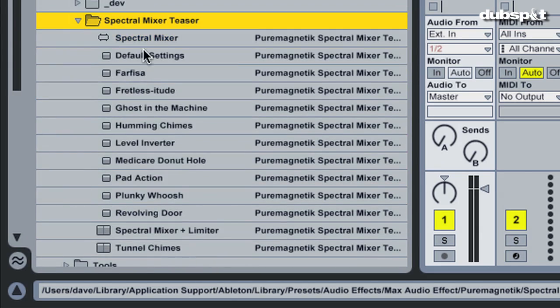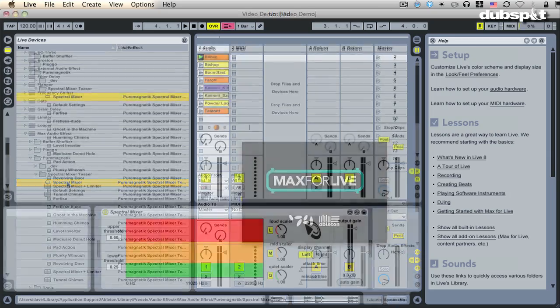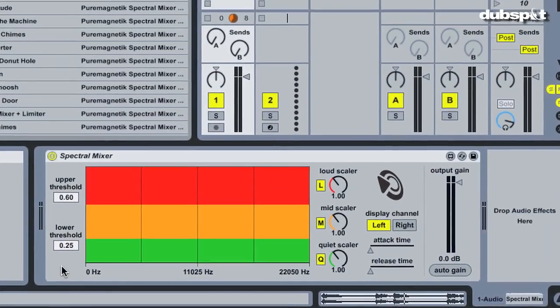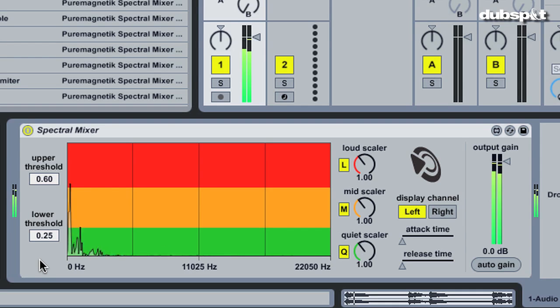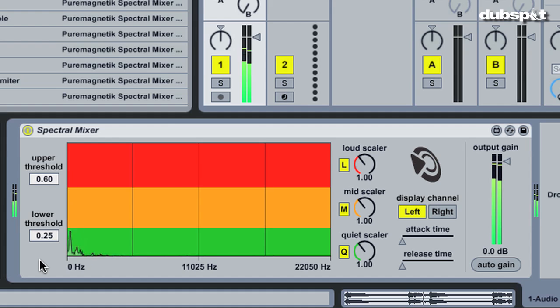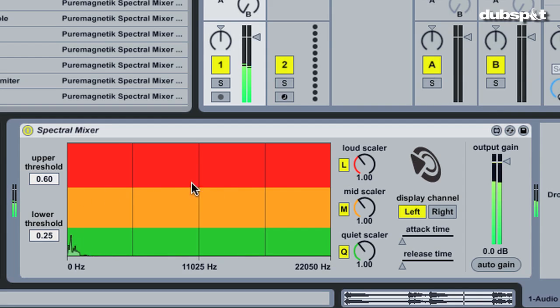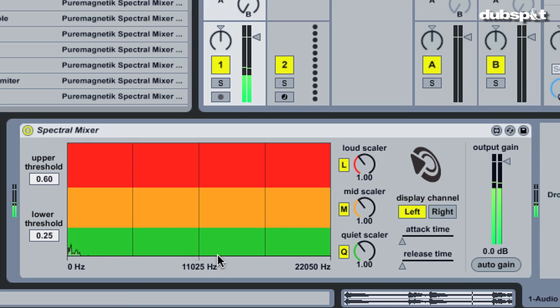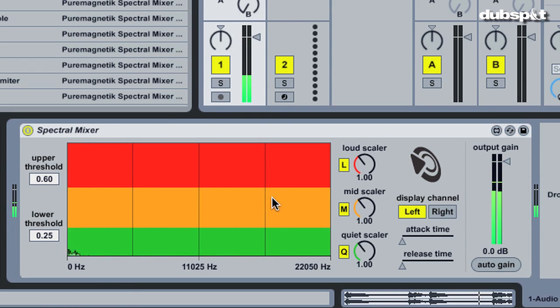Spectral Mixer is an audio processor that separates the quiet, mid, and loud portions of the incoming signal, and then allows us to adjust the volume of each band separately. It achieves this by analyzing the loudness of the signal's different frequency areas, and then letting us set two levels: an upper threshold above which the loud portion begins, and a lower threshold below which is the quiet portion. The mid portion comprises any signal falling between these two thresholds.